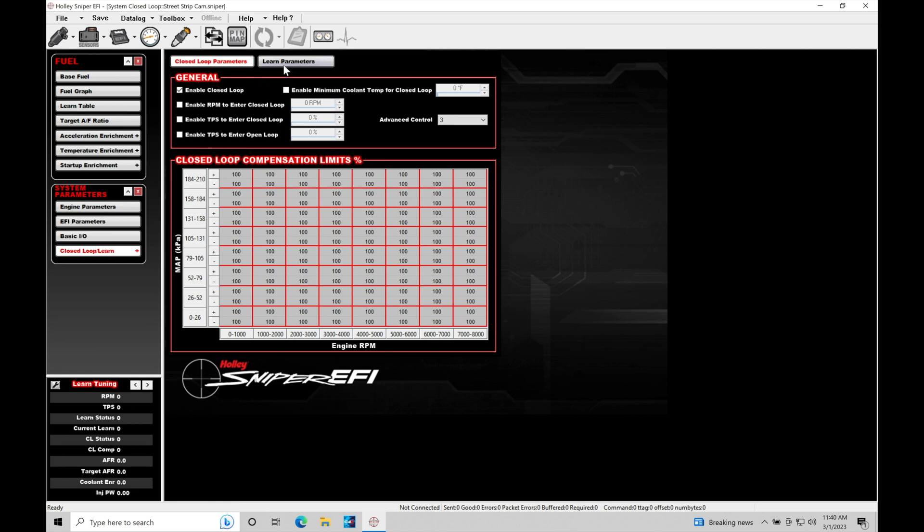The learn would be the long-term fuel trim. So in our status window down here, you're going to notice this is going to have a certain percentage of adjustment or correction if you're at idle,